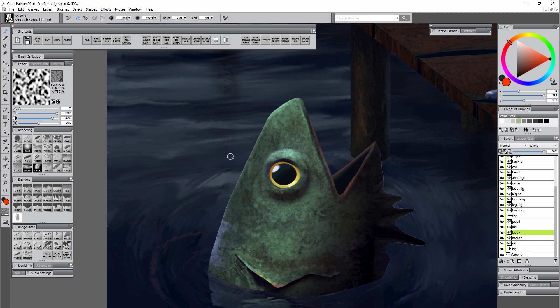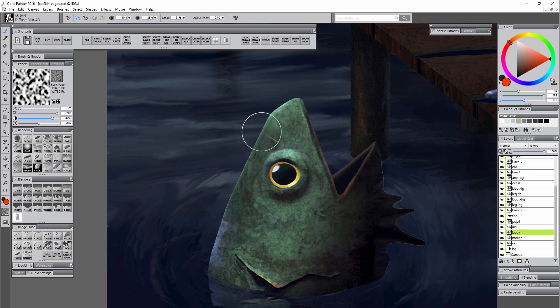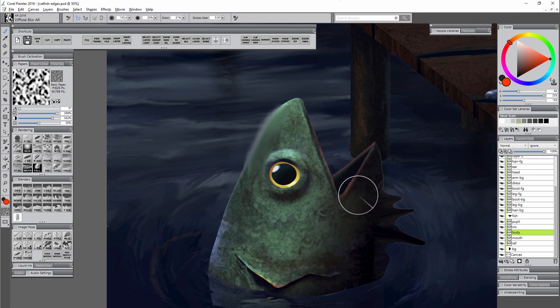Now if we want to take a look at the opposite, which is edges that are too soft or too blurry, we can take something like the diffuse blur blender and we can blend, and that's making the edge way too soft.